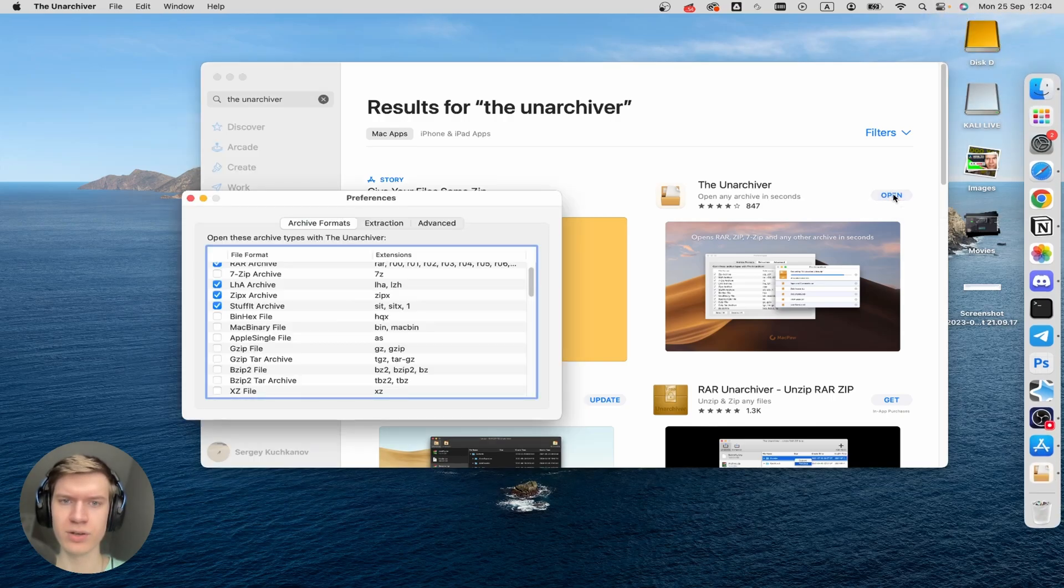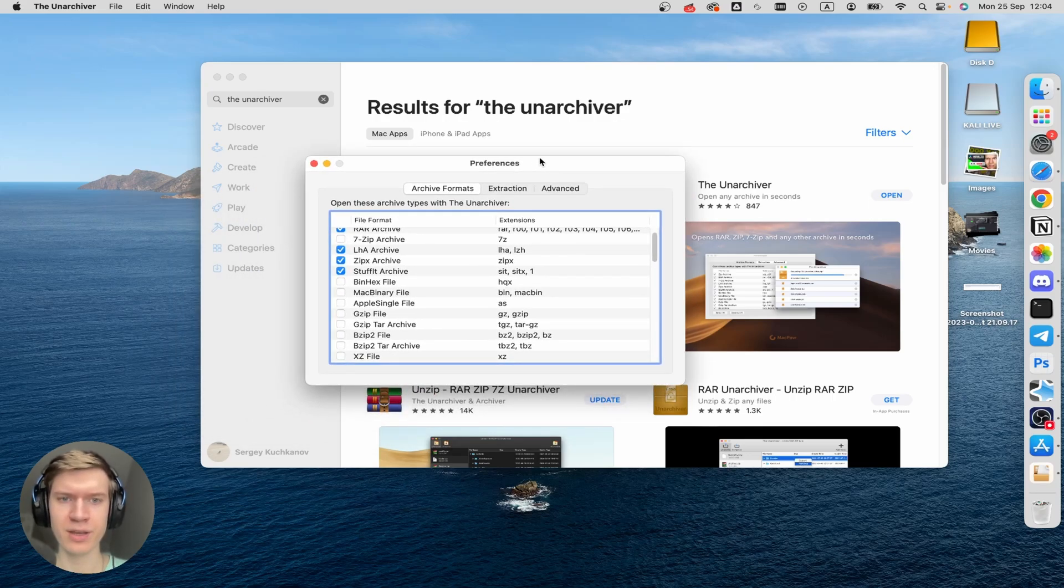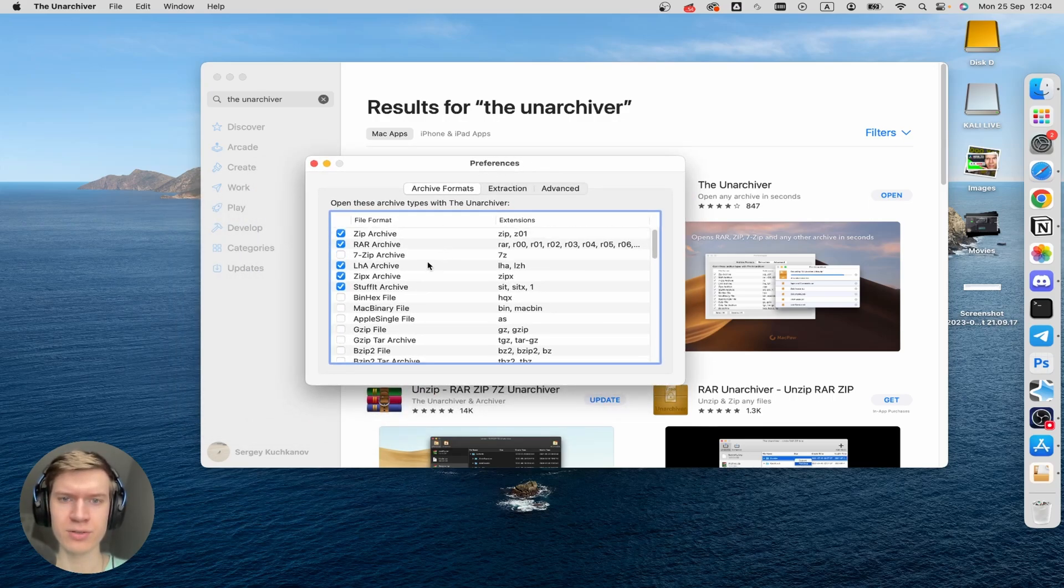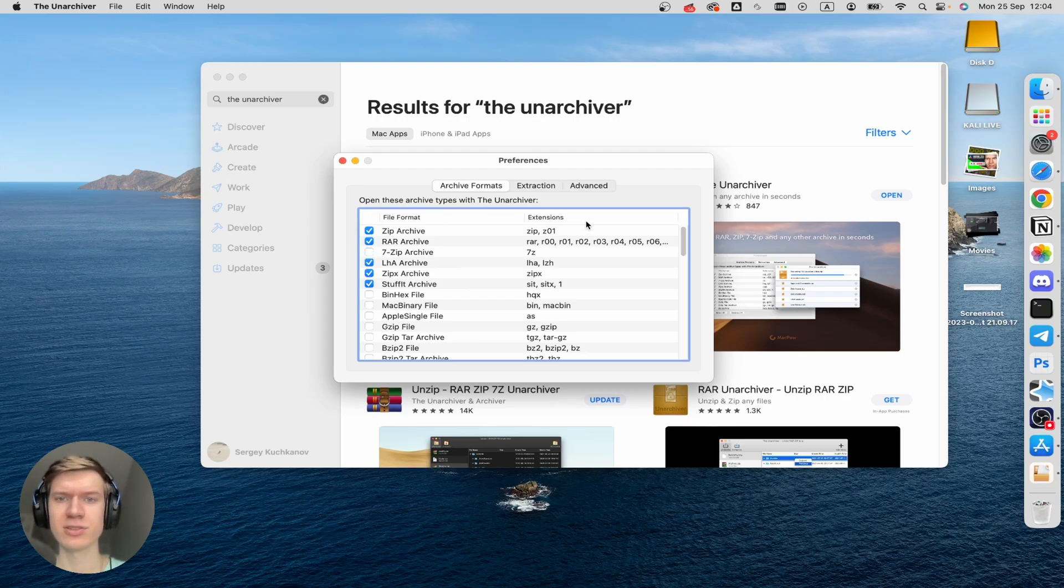Click on the Open button here. And here you can access Settings, and in this small window you can configure File Format and Extensions.